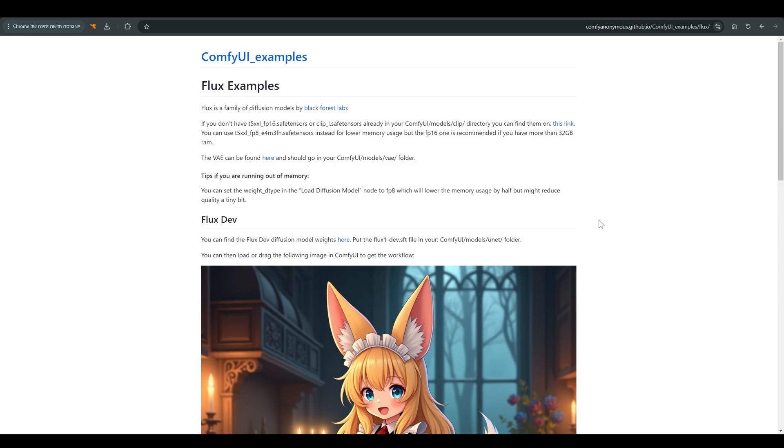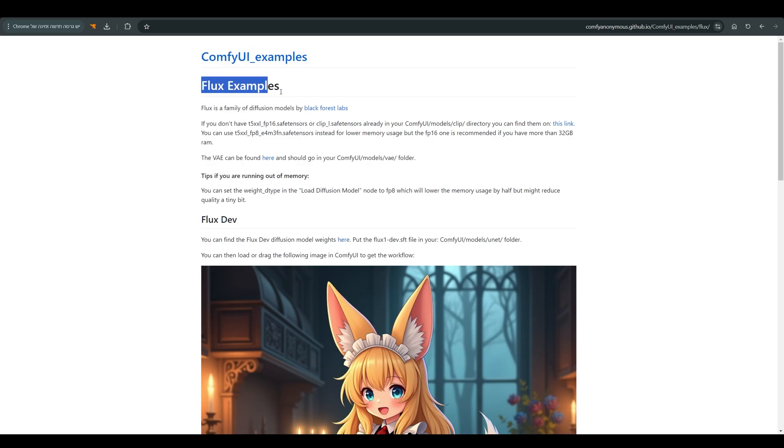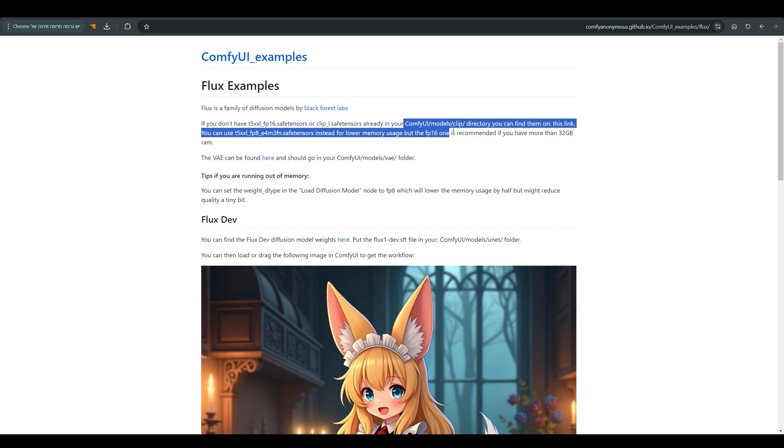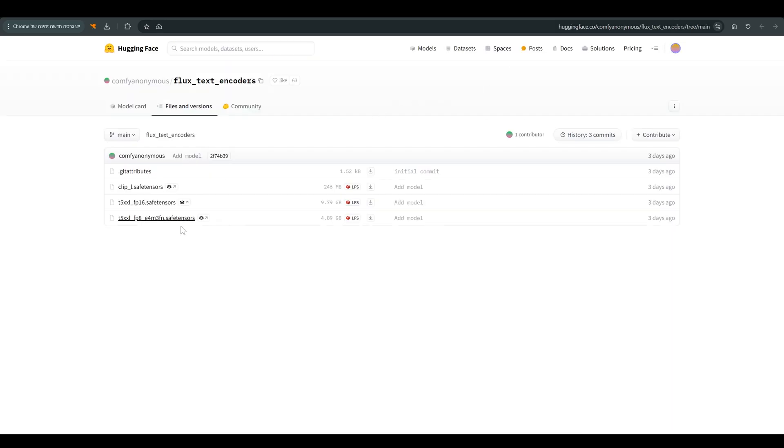First of all we need to install the model and all its requirements. So notice that under Comfy Anonymous we have Flux examples, and here it says exactly what we need. We need to install either the T5XXLFP16 or the T5XXLFP8, and the LClip, which we put in a folder called ComfyUI slash models slash clip. You will of course find all these links in the description of the video.